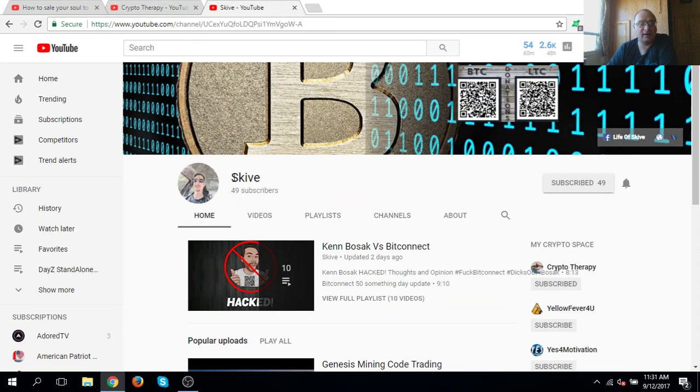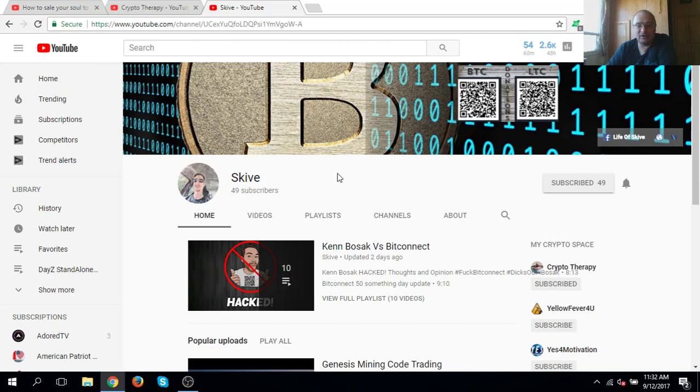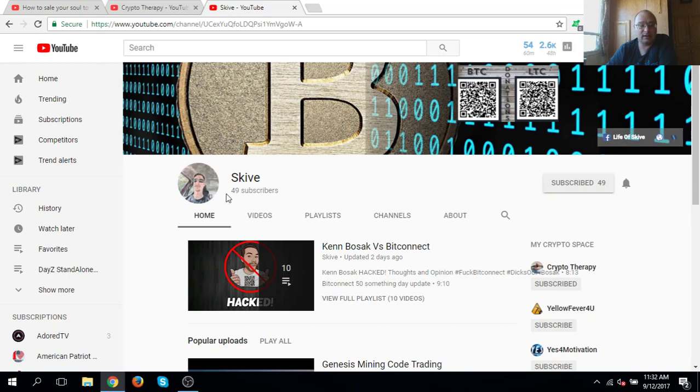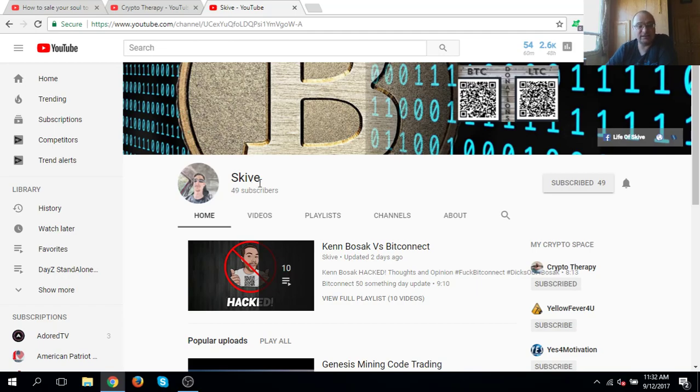But I also wanted to bring everyone's attention here. Come over here and let's get this guy right here. Skyv, I think is how you would say it. He only has 50 subs and he really wants to get past the 100 sub mark so he can start streaming live and calling out the scams that are out there. So go over and sub to him. He says he's going to carry the torch that Ken Bozak started.